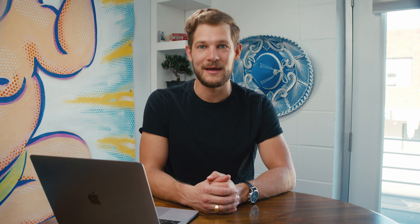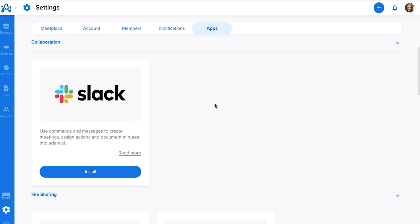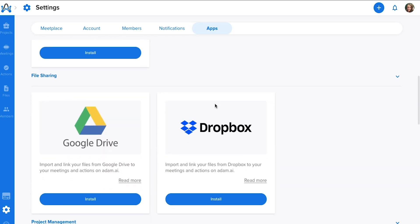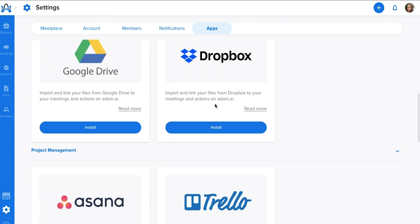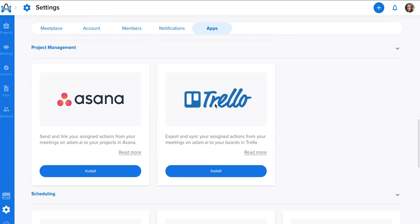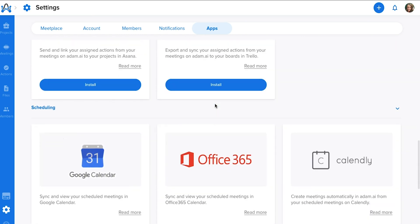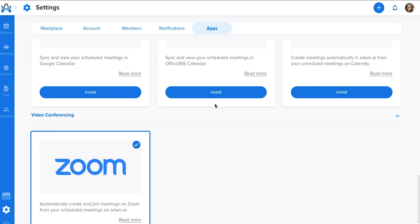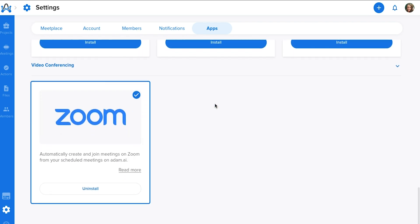Atom.ai continues to boost your productivity with its many integrations that will make your life much easier. Integrate with Zoom to do video conferencing with your team, seamlessly manage your meetings directly from Slack, and easily stay on top of your to-do list by sending your actions to Asana or Trello.